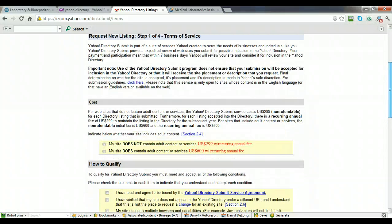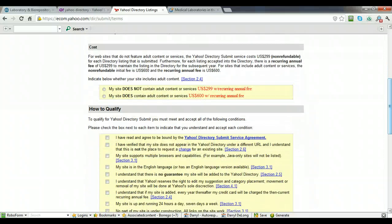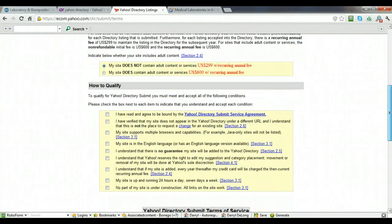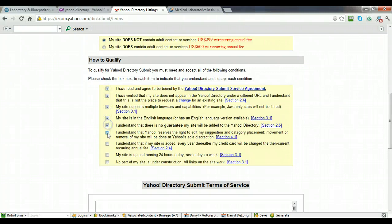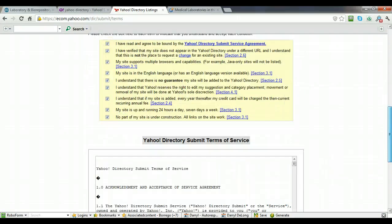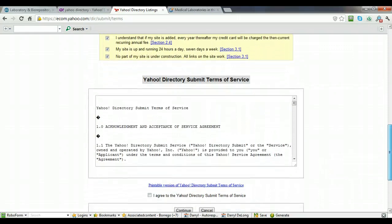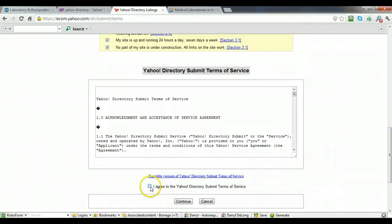And you're going to fill out the steps one through four, terms of service. My site does not contain Dell content, so you click that. And then you want to check each one of these boxes here. And then you'll come across the Yahoo Directory submit terms of service. Click on I agree, continue.